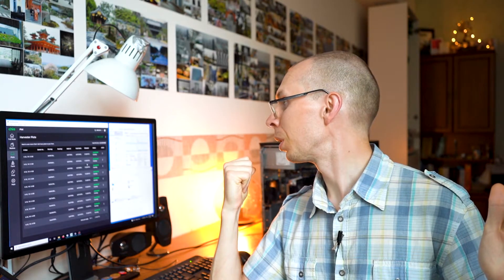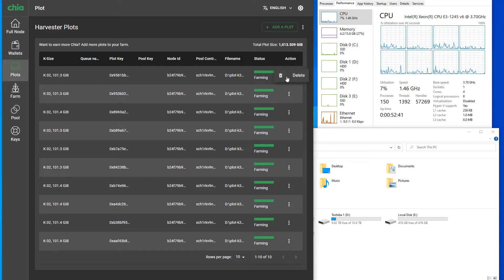Now, how to find the best plotting settings once you've started plotting? As you can see, once the plot is finished there is no log button. If you press the three dots, you can see only delete - that's all. There are no logs there.